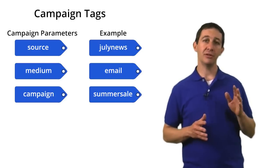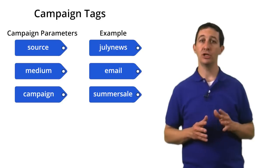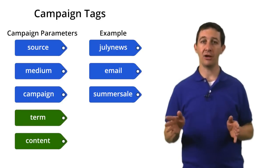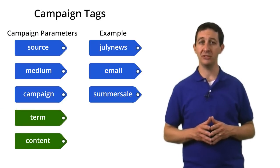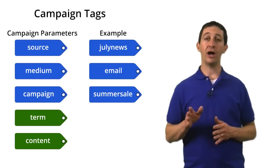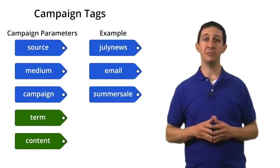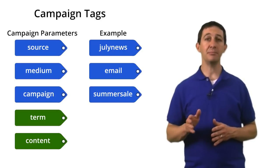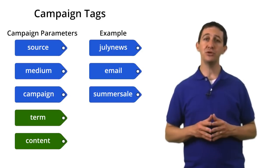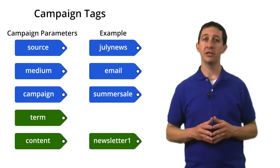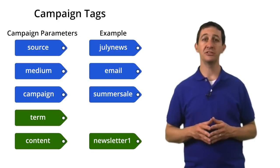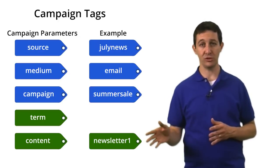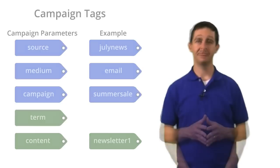The last two campaign tags are optional, term and content. Term identifies the keyword for paid search campaigns. The content tag can be used to differentiate versions of an ad. For example, if you have two different versions of an email newsletter, you can use the content tag to differentiate visits from newsletter version 1 and newsletter version 2.